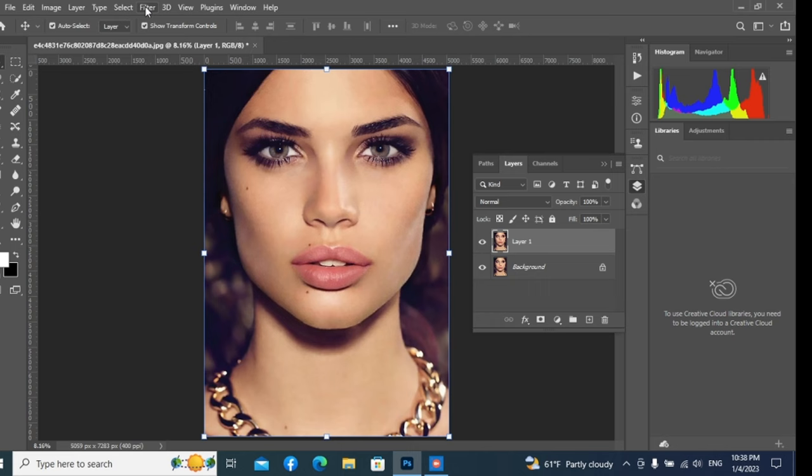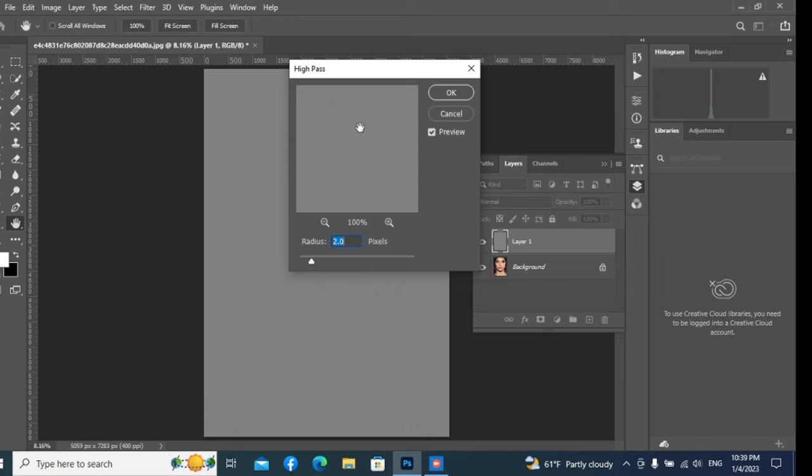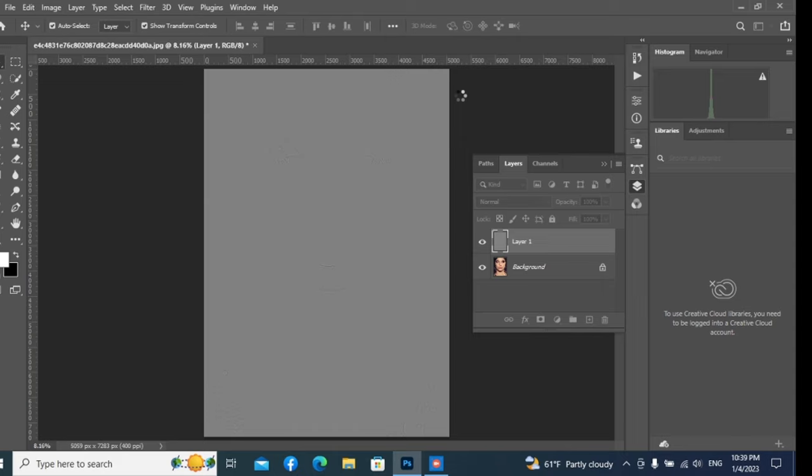Again go to the Filter option and select Other, then High Pass option. Now keep Radius at 0.5 or as you like. Follow the picture pixels and simply click OK.